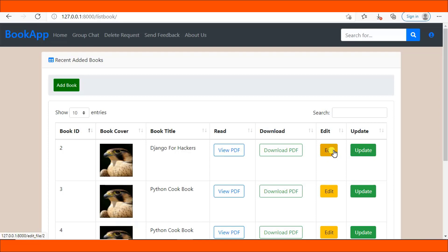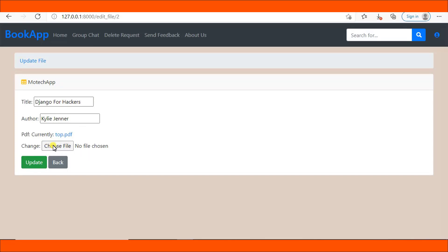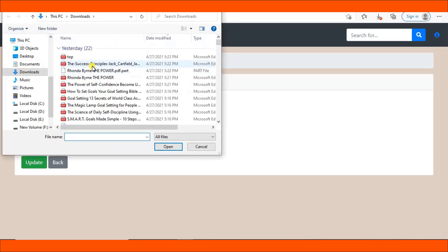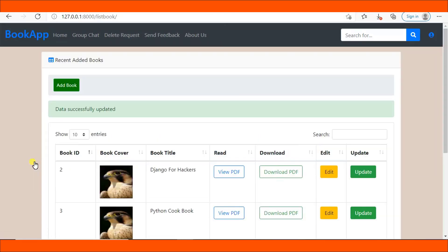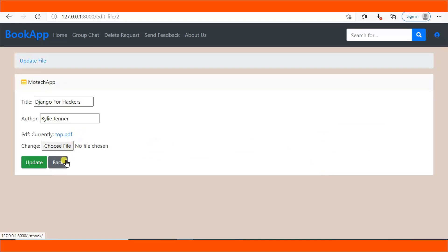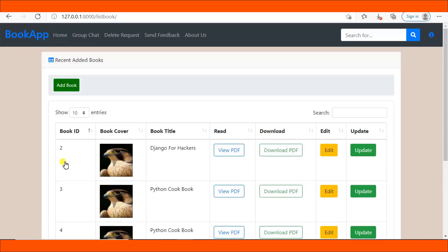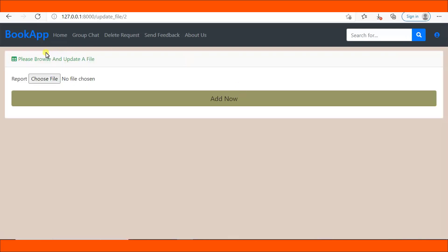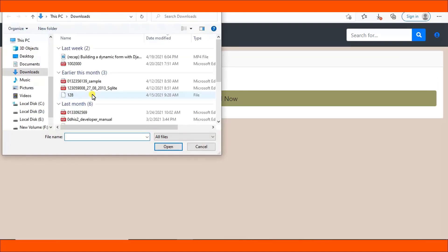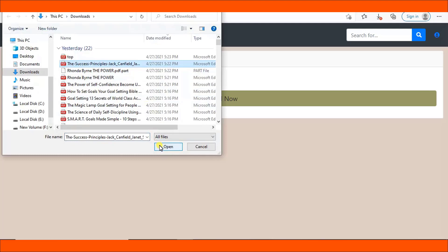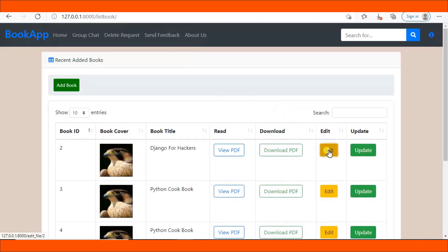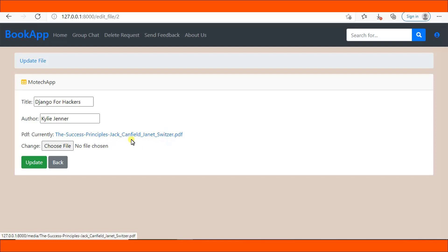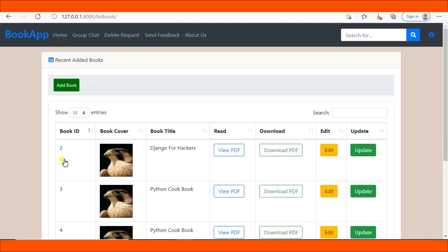If you click update the file still remains the same — 'top.pdf'. Let me choose a file, 'The Success Principles', and hit update — nothing happens, it doesn't update, it is still 'top.pdf'. However, I've created a function that can successfully update the uploaded file. Let me click that button, choose 'The Success Principles', open it, and hit update — it is updated. You can see 'The Success Principles' is updated successfully. This is the intention of this tutorial.